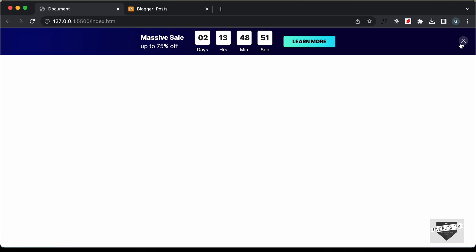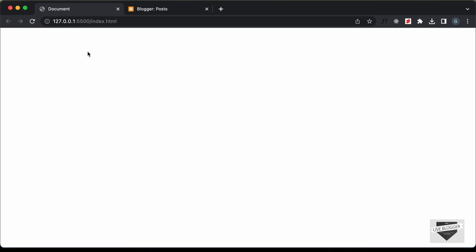We have this close button, and if I click on that, we can see that the banner disappears. And if I refresh this page, the banner will not be displayed again. We are basically storing a cookie in the browser and the cookie will be deleted after 24 hours. After 24 hours, the banner will again be displayed. You can also set the duration of the cookie to whatever you want.